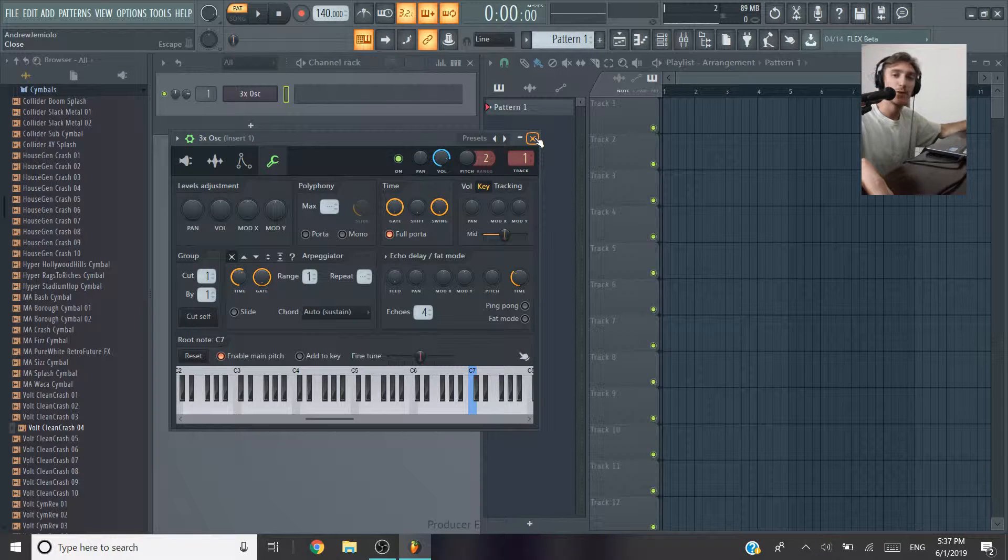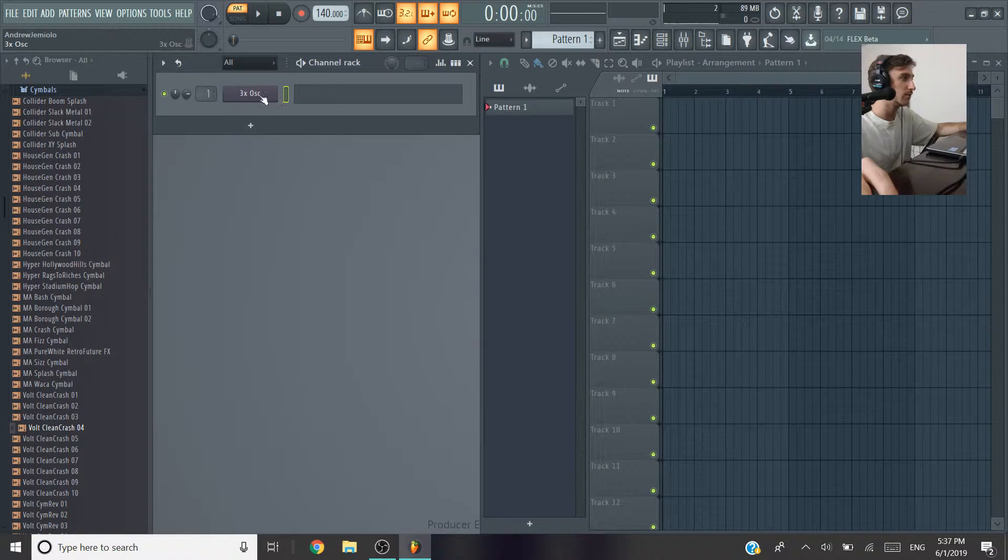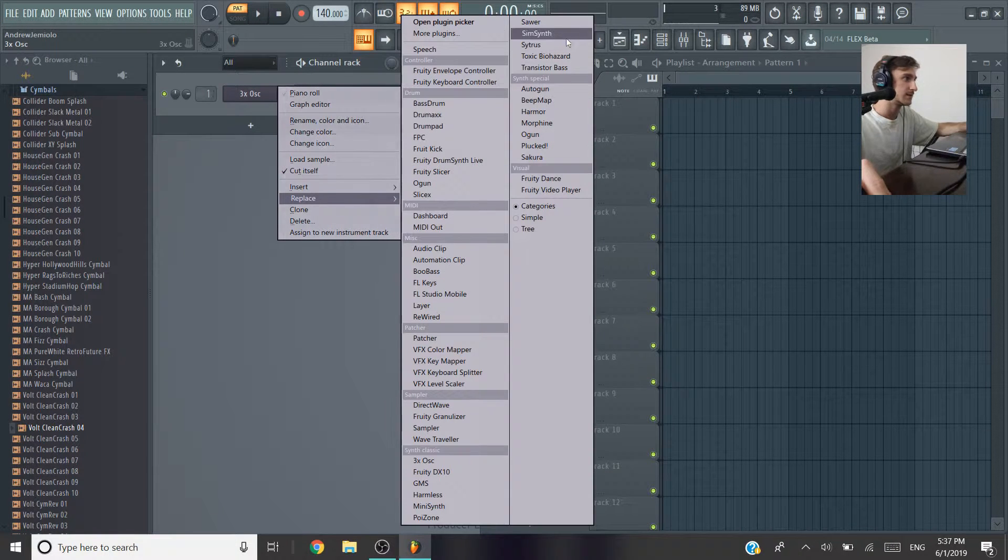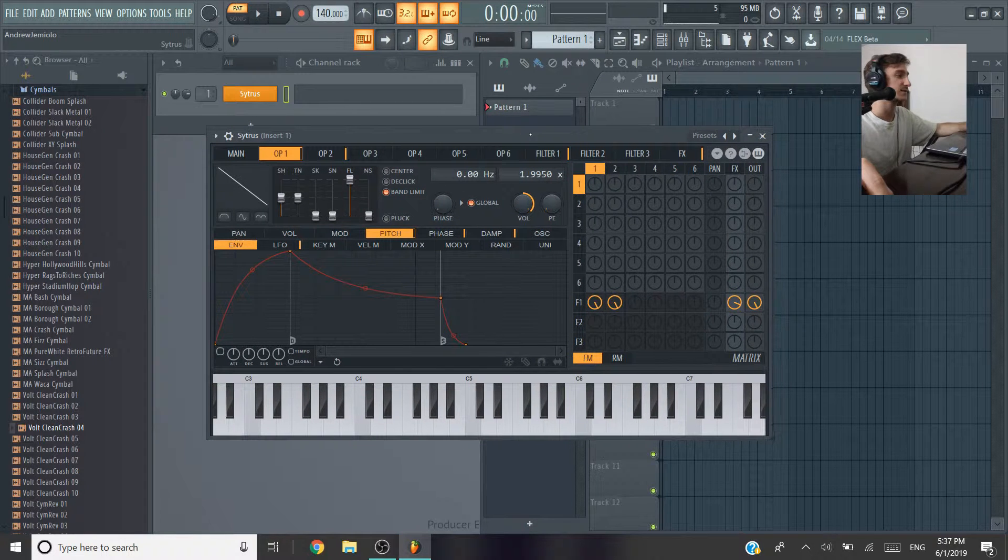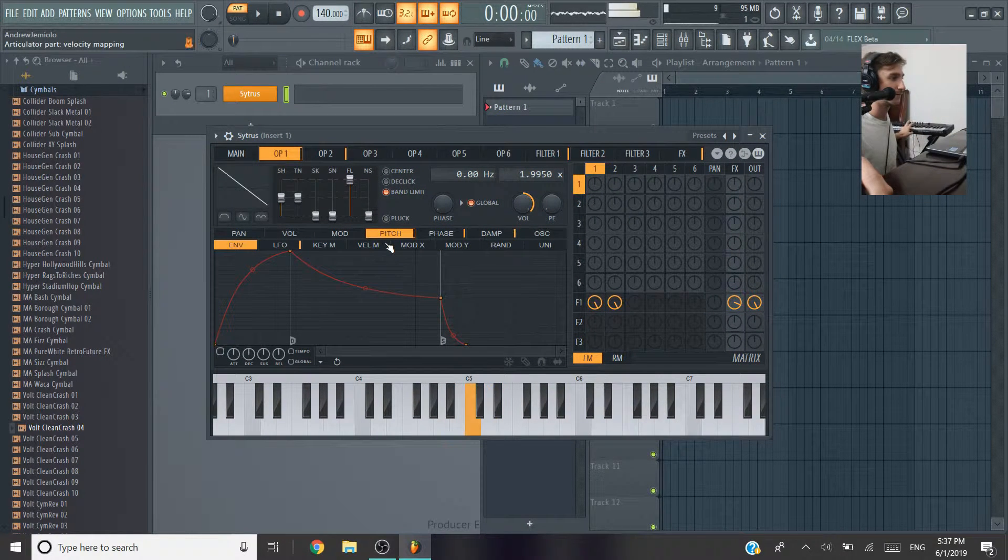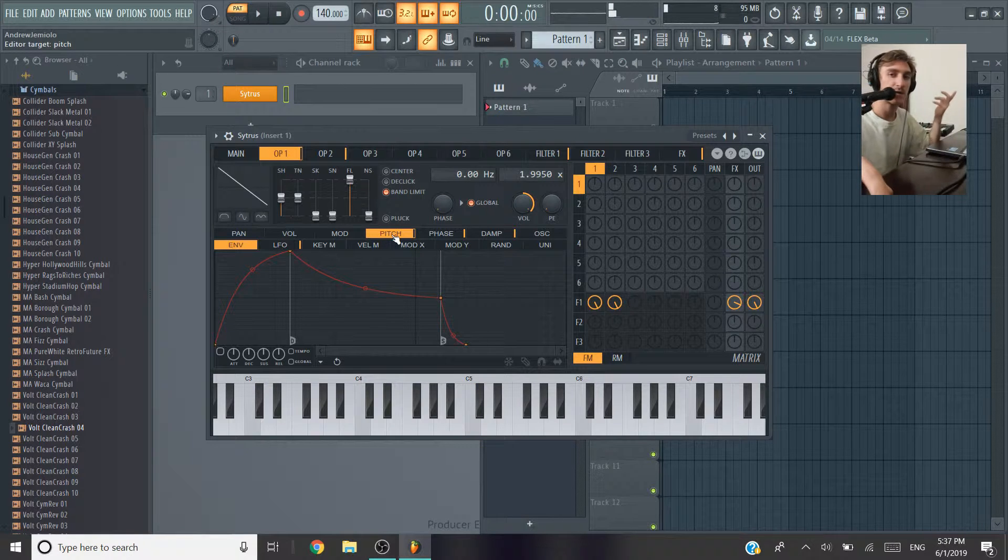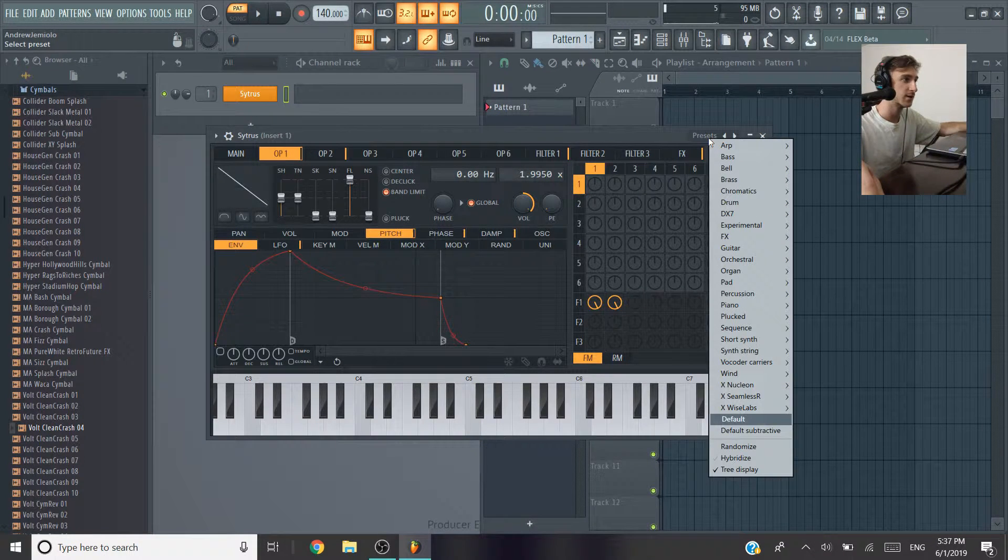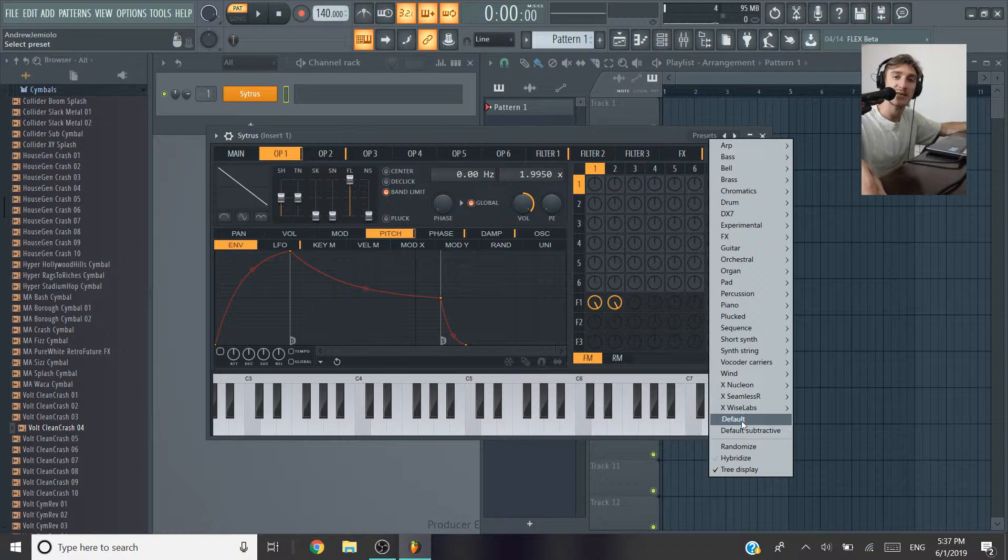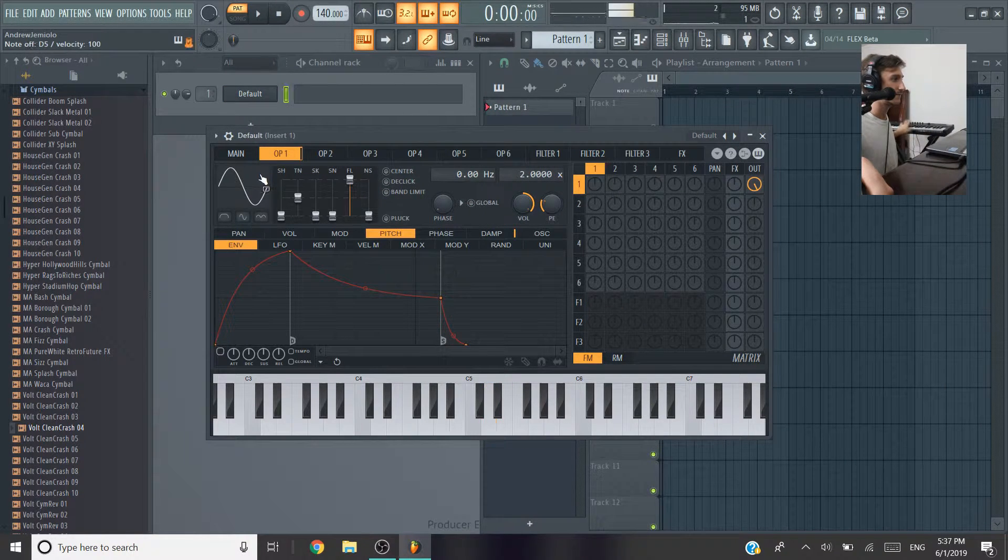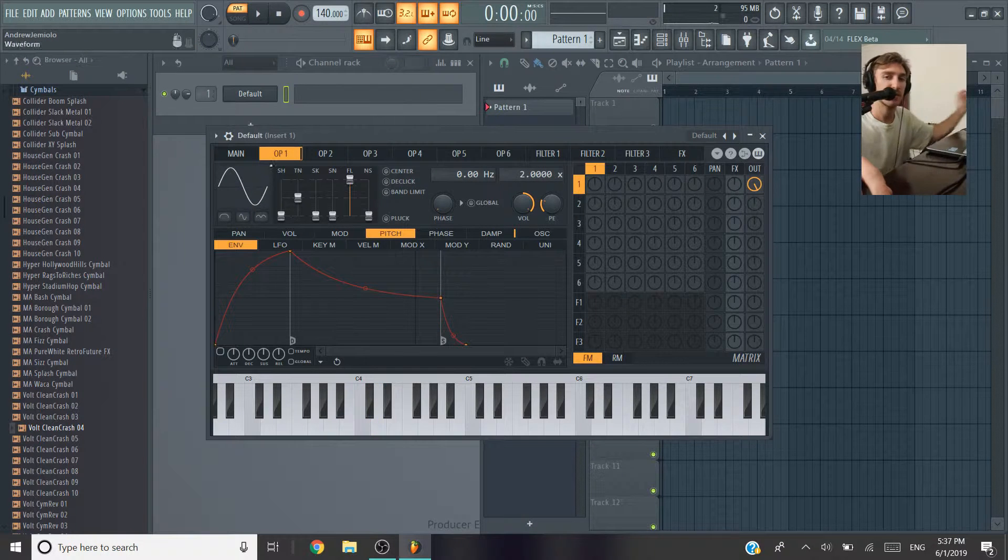But the other plugin that I like to do a lot for these is Citrus, so I'll pull up Citrus. Citrus lets you do some crazy stuff with these 808s. So when you pull it up, this is the stock plugin, obviously not what we want. So what I'm going to do is go into presets and just go down and click on default again, and this will give us just a sine wave again.